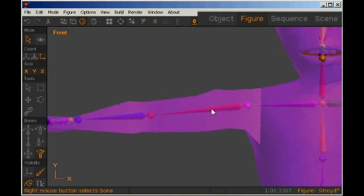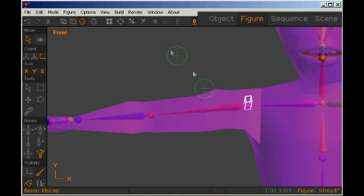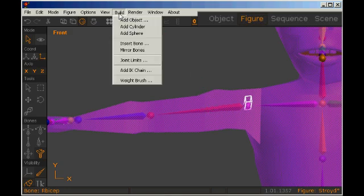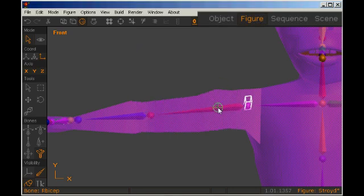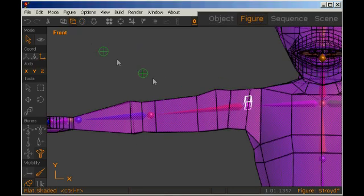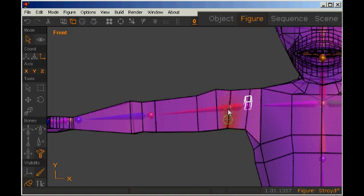We can change the strength and radius of the brush, and here I'm changing it to a maximum strength of 1, and halving the default radius to 12. Let's just right click on the bone to select it, and then left drag to paint.